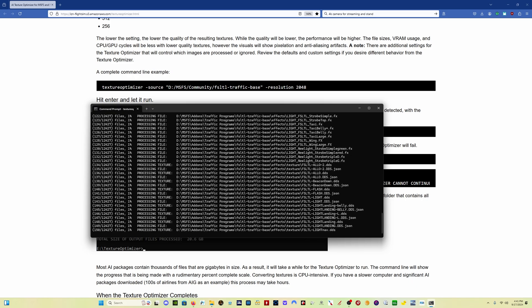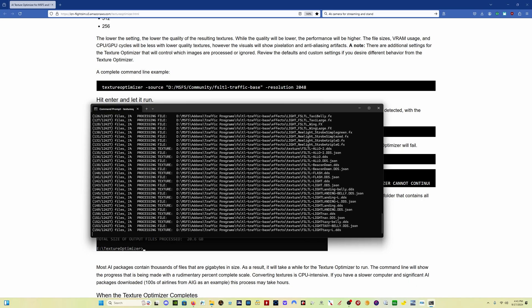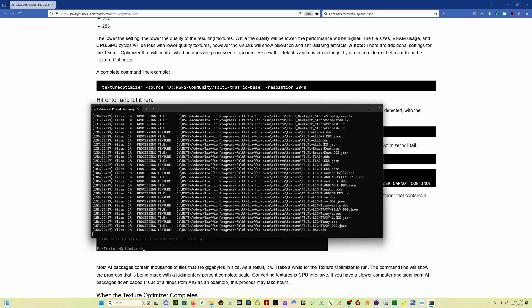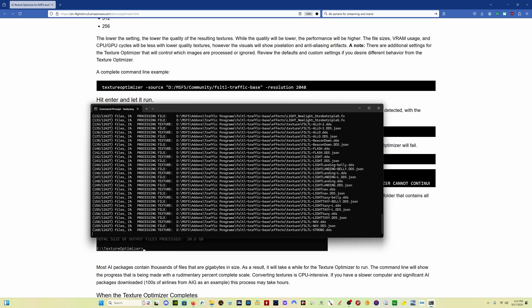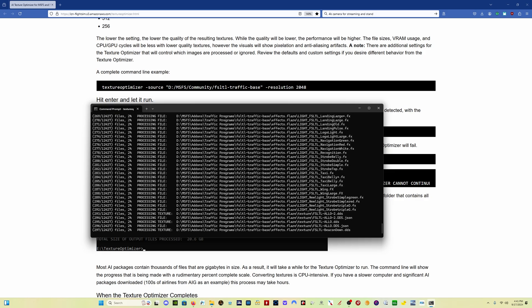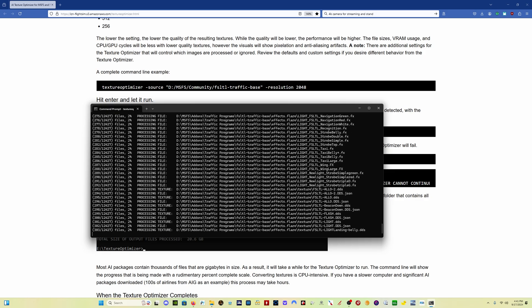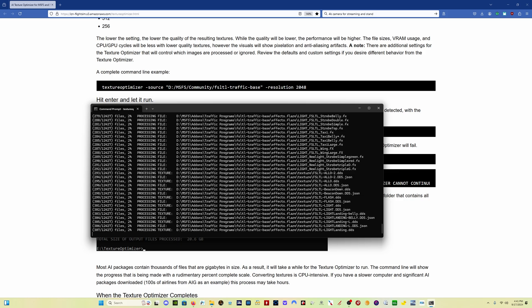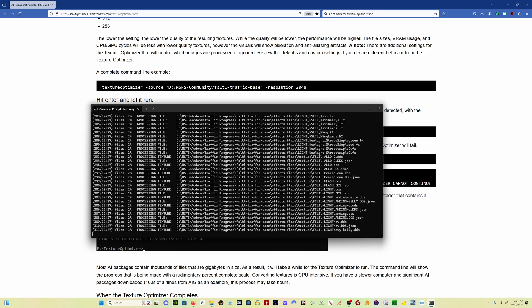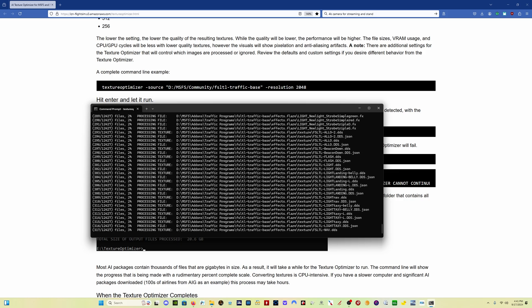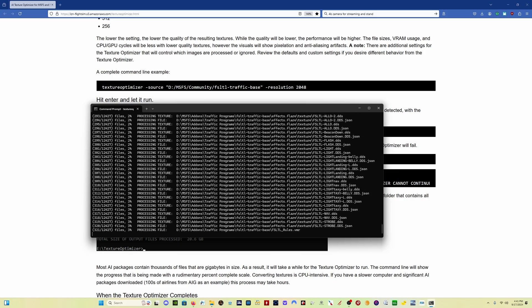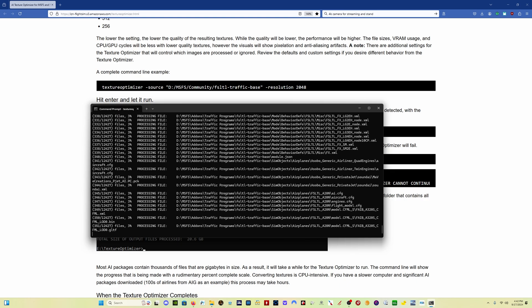This is going to take a little bit of time. So I'm going to let this run and we'll come back here. You can see we're on 300 of 12,427. So it's going to take a little bit of time. We're about 2% of the way through. So I'm going to let this run and we'll be back shortly.